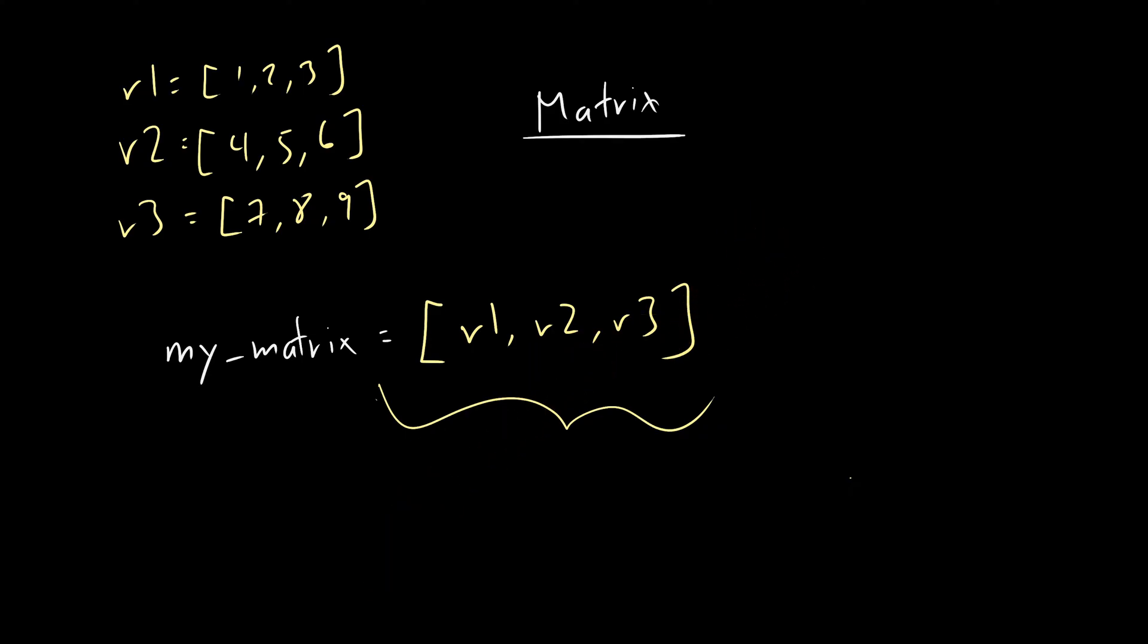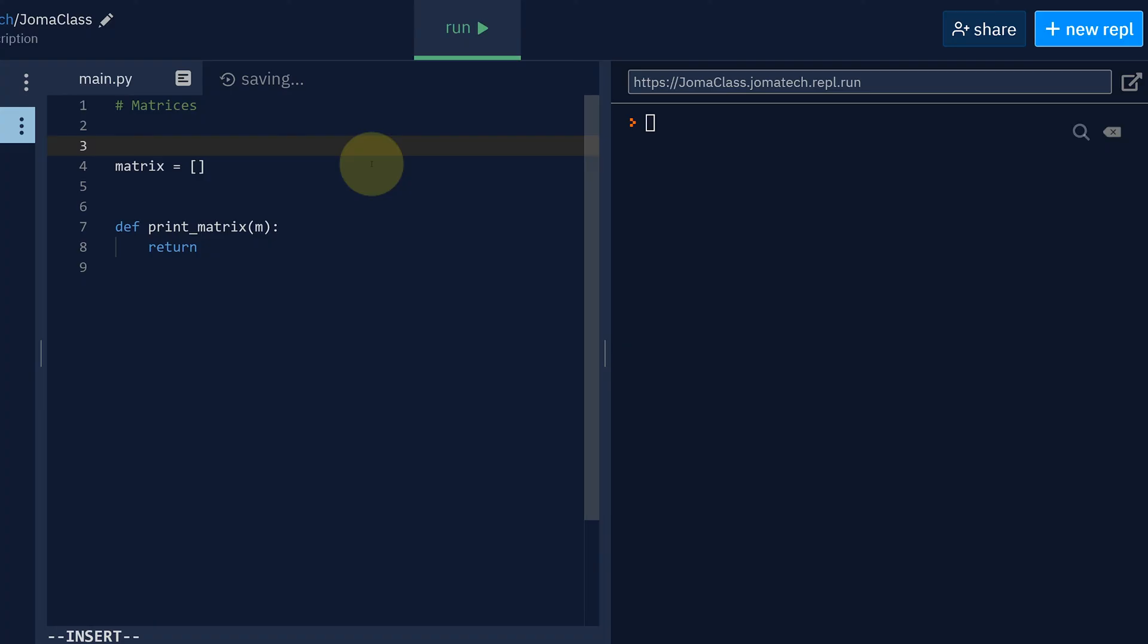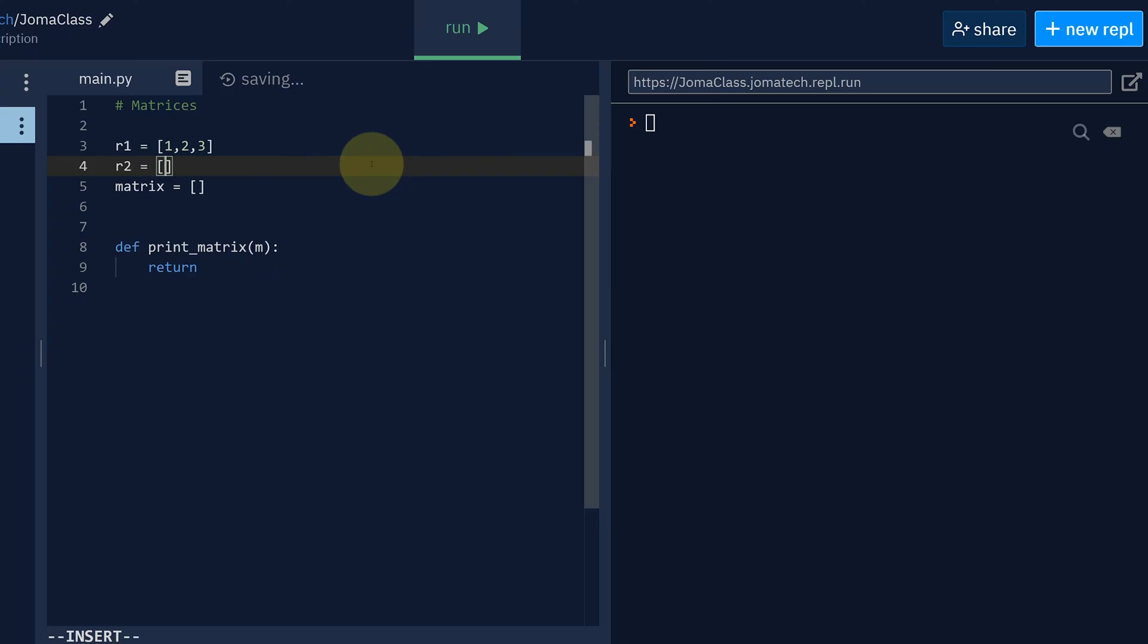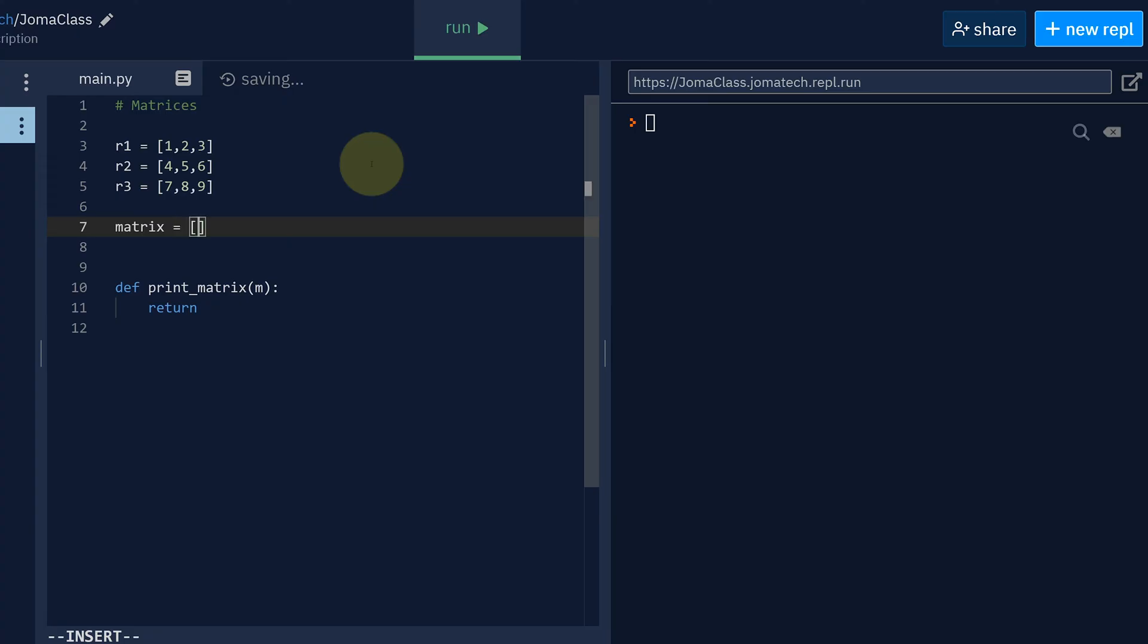So let's do it with code, we will whip out our REPL. And then here we have matrix, which is an empty array. Now what we did so far was we define r_one as [1,2,3], r_two as [4,5,6], r_three as [7,8,9]. And then matrix is [r_one, r_two, r_three].